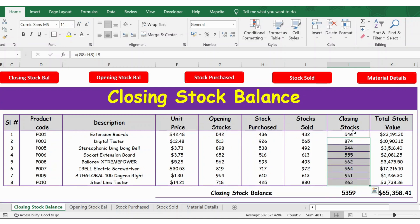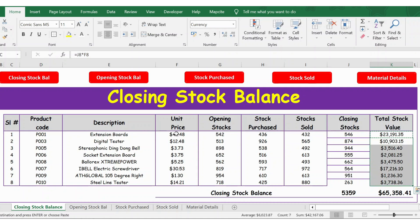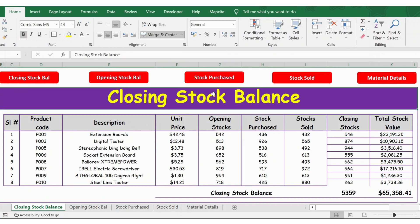The formula for closing stock is: = (Opening Stock Balance + Stock Purchase) - Stock Sold. Press Enter to get the closing stock balance, then extend the formula down. For the stock value at end of month: = Closing Stock × Unit Price. The total closing stock is 5,359 units and total stock value at end of month is 65,358.41. I hope this video is useful — please click like and subscribe. Thank you!